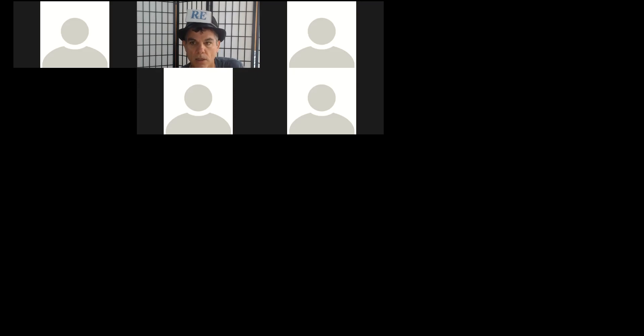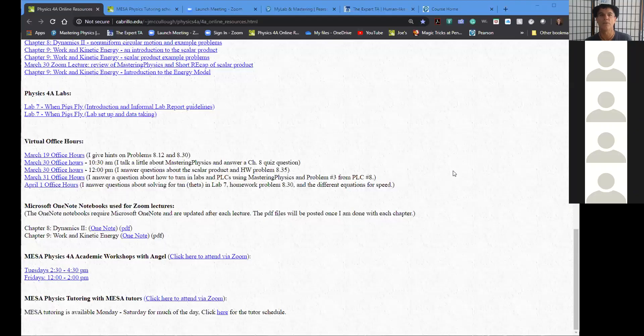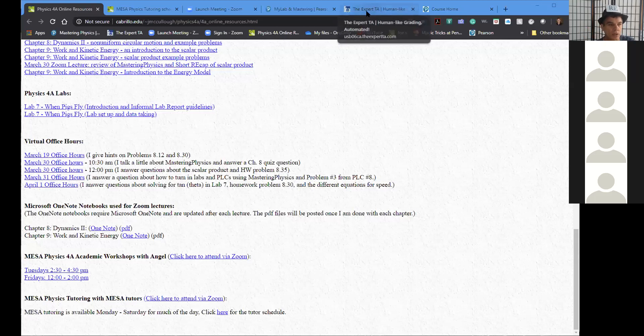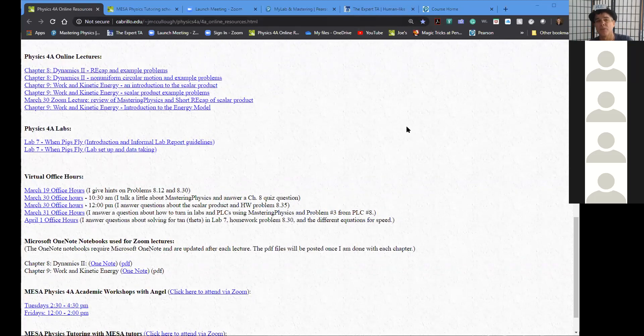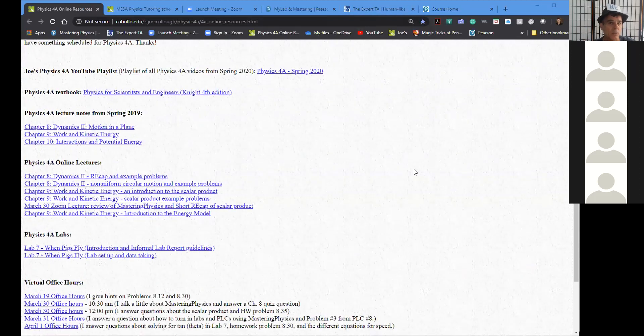One other thing I want to share before we jump back into Chapter 9 — let me go to your online resources page. A couple of fun, exciting things — exciting for me. I like sharing resources. I'm going to keep this page pretty much updated almost every day when I have a lecture.